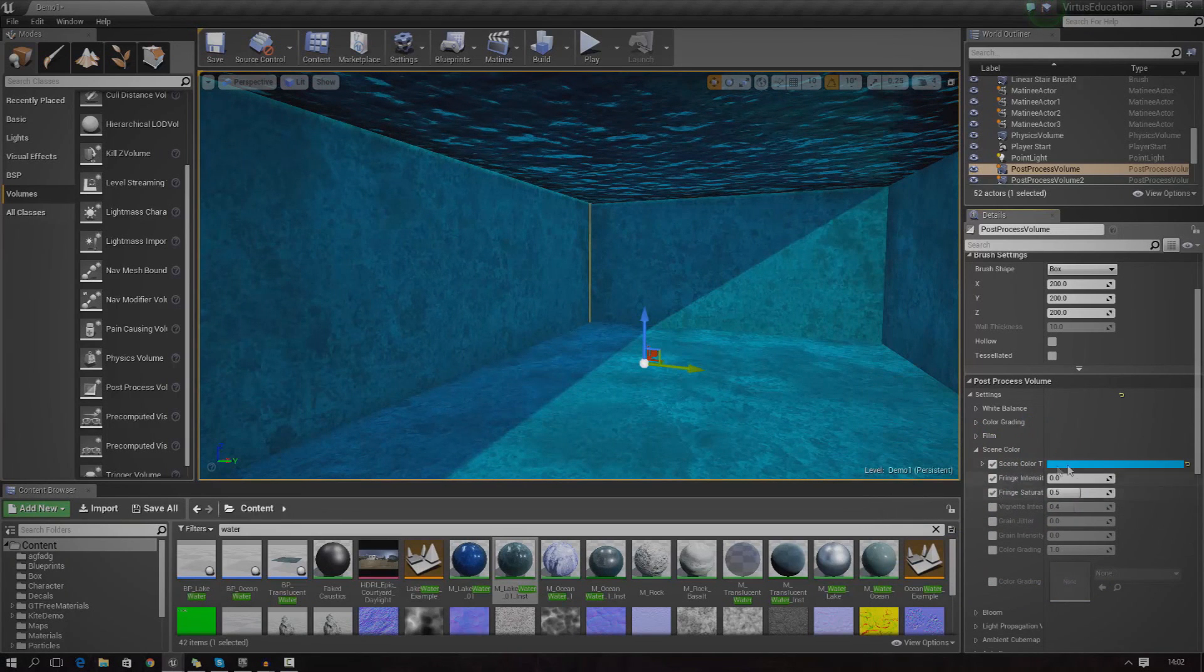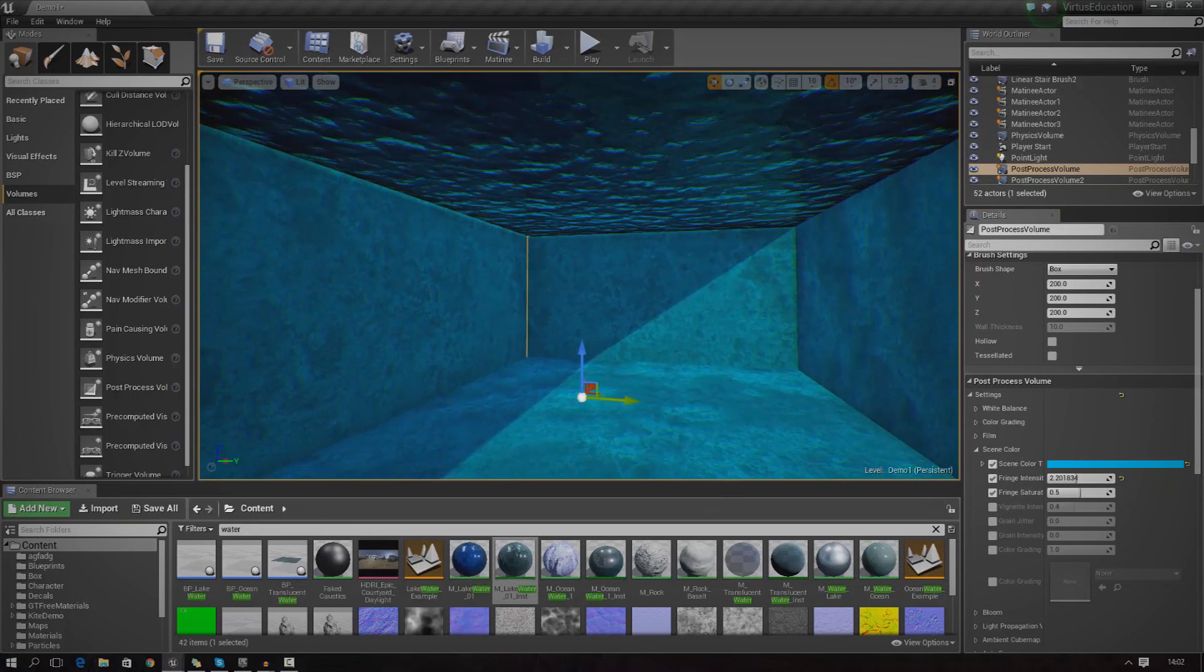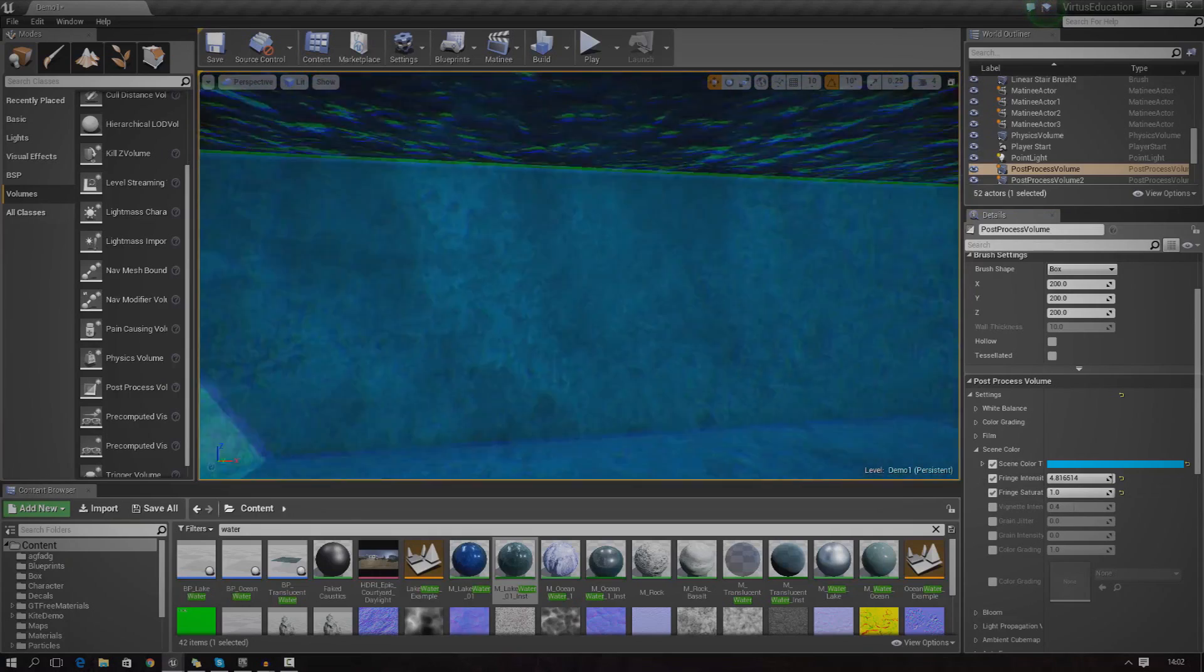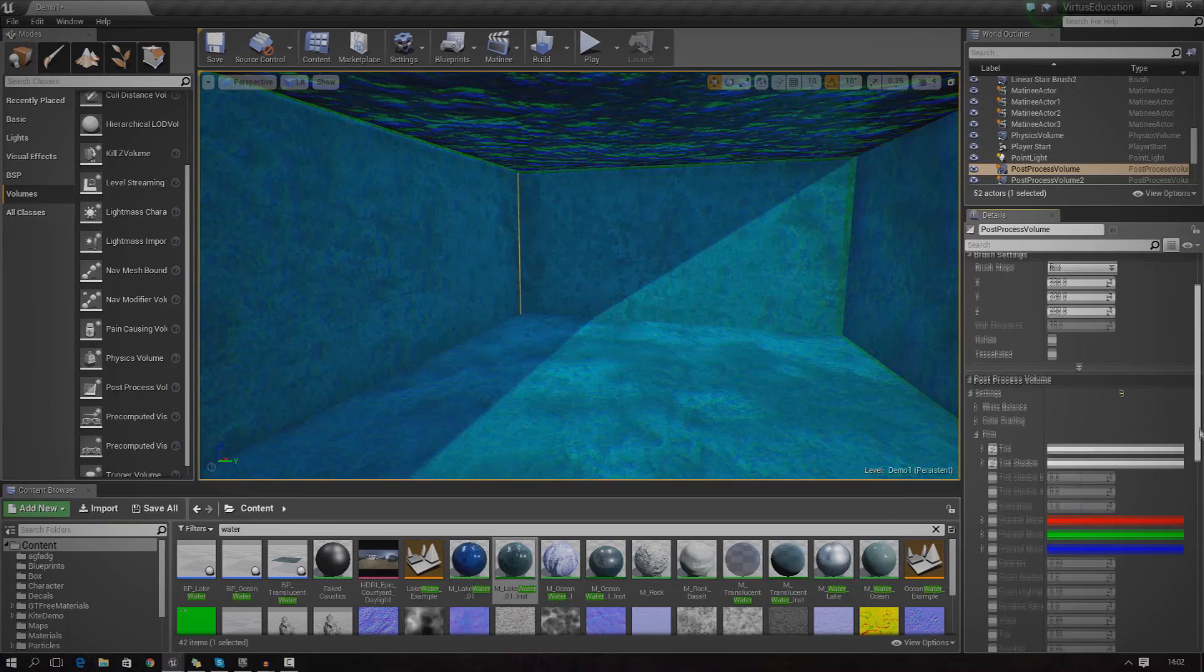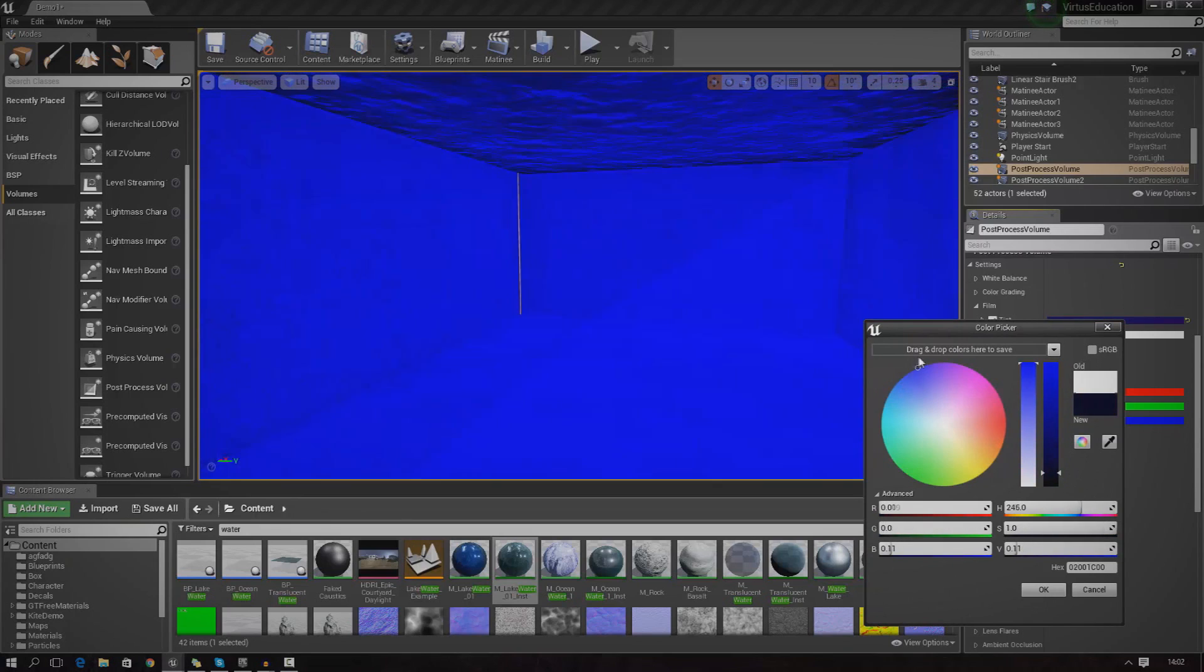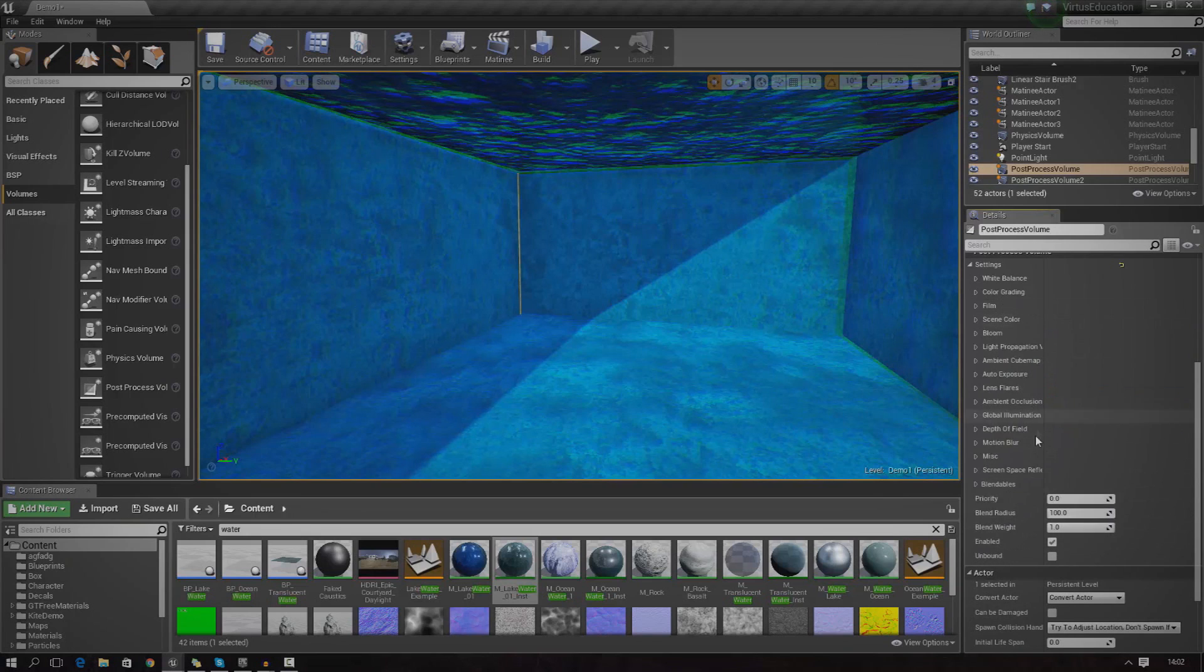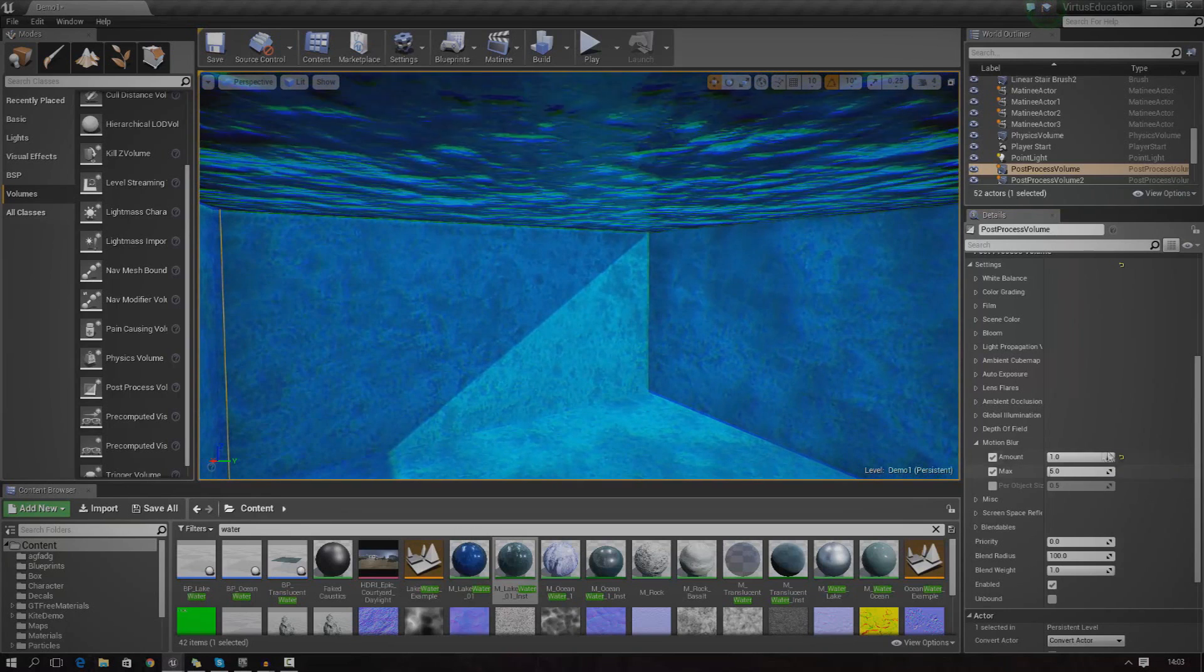And I'm also going to use this thing called fringe intensity. It's a little bit of offset that we have here for like the red and the blues and it sort of gives us this underwater look. I'm going to turn up the saturation, make it a little bit more obvious. I'm also going to use something called film, I'm going to turn that on, give it a little bit more blue. I'm going to turn on a little bit of motion blur when I'm under here as well.